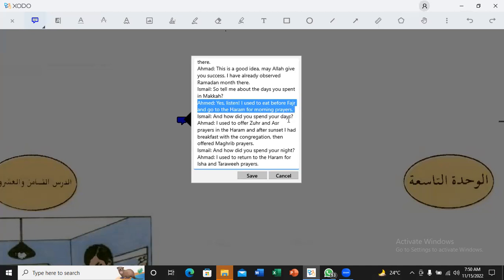Ahmed. Ahmed, yes. Naam. Listen is Isma. Isma. Isma. Kuntu yata wajjahu. Kuntu atawajjahu. Okay. Kuntu atawajjahu. Then. Kuntu atawajjahu. Then. In the al-haram. In the al-haram. In the al-haram. Then the al-haram. Before salat is before.